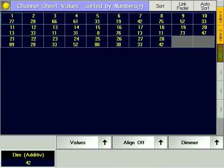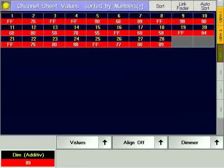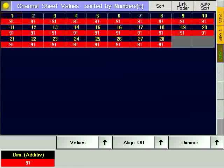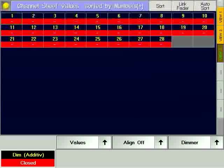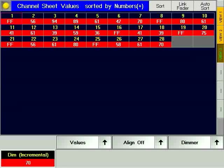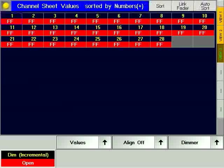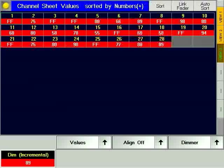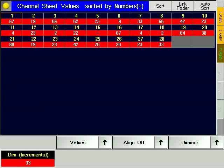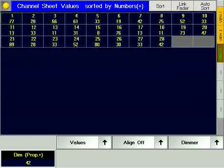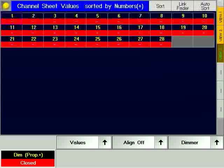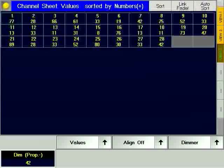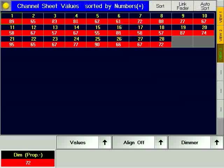With additive, reaching 100% or 0% causes the relationship between dimmer values to collapse when the direction is reversed. With incremental, the relationship is maintained. With proportional plus, the dimmer levels all reach 0% at the same time. With proportional minus, the dimmer levels all reach 100% at the same time.